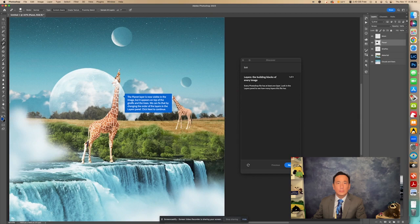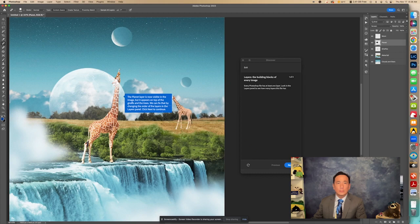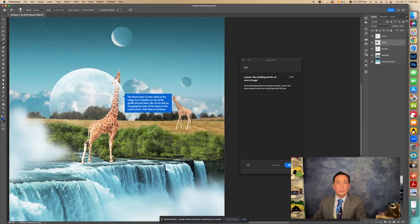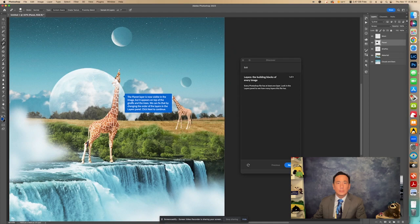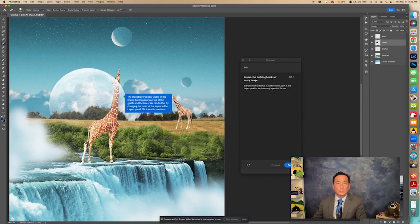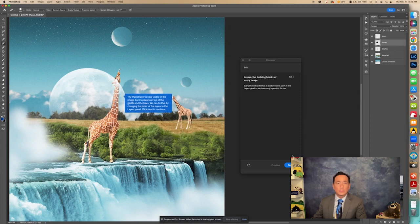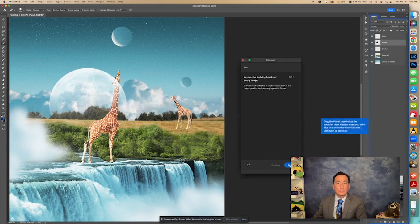And the planet layer is now visible in the image, but it appears on top of the giraffe. So you can kind of see how the giraffe is lighter right here because it's actually on top of the giraffe. And it's also on top of the tree. So see these trees are kind of lighter. We can fix that by changing the order of the layers in the Layers panel. Click Next to continue. Click Next right there.